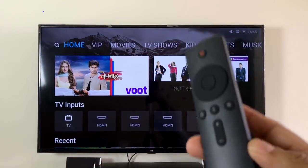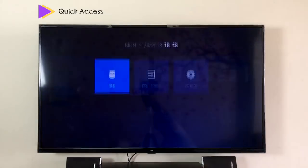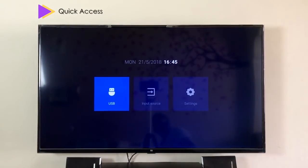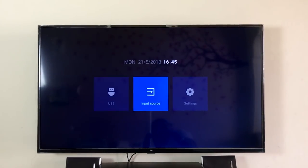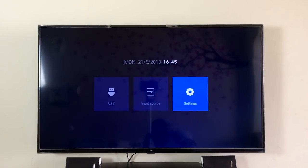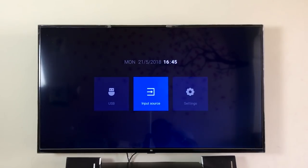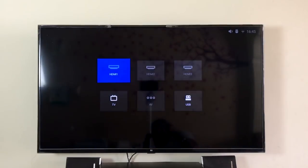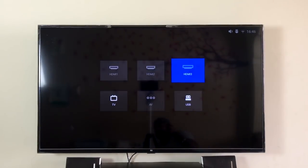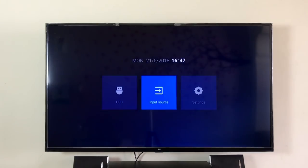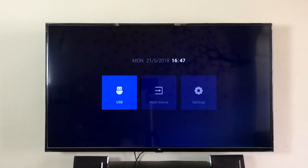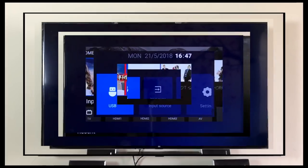When on the home page, quickly press the top button of the remote and it will bring you to quick access. You can quickly jump into settings and also input sources. Suppose you need to get to your set-top box — you can choose your HDMI as well as your AV source directly and faster. If your USB pendrive is connected, it will also show up in quick access.